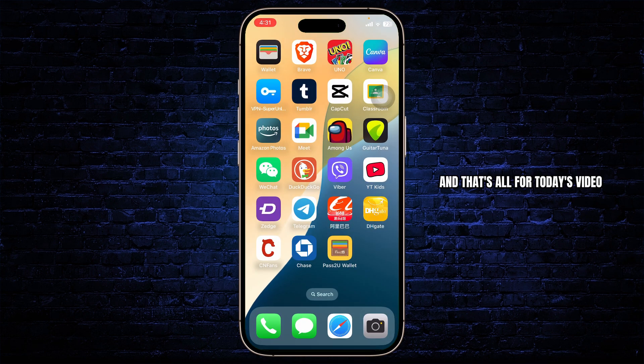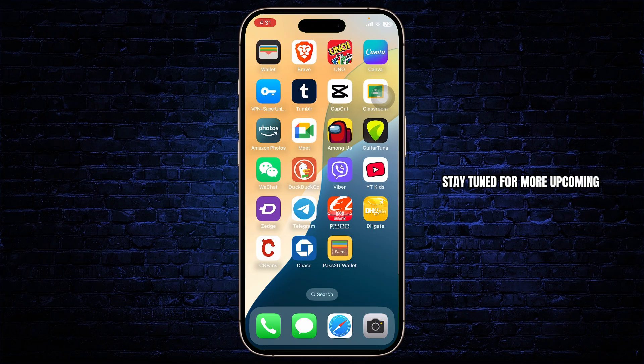And that's all for today's video. Thanks for watching guys. Stay tuned for more upcoming videos — bye bye.